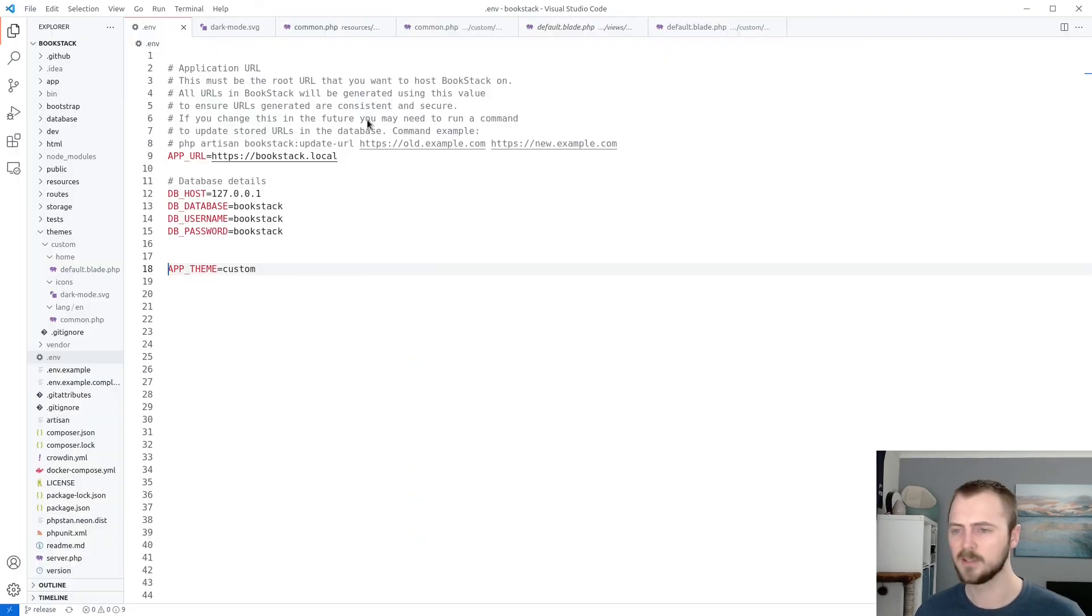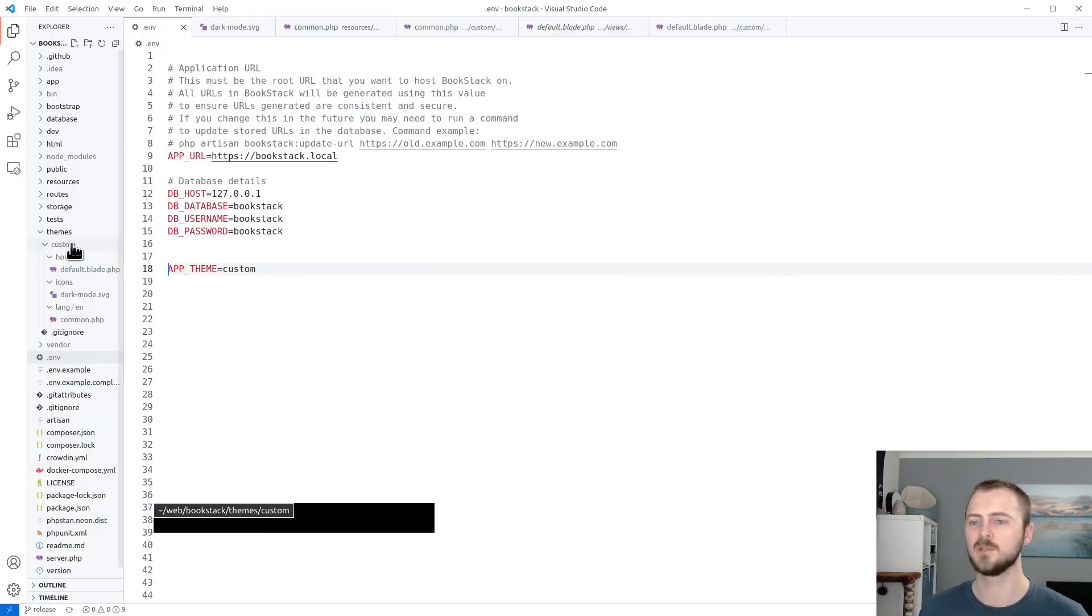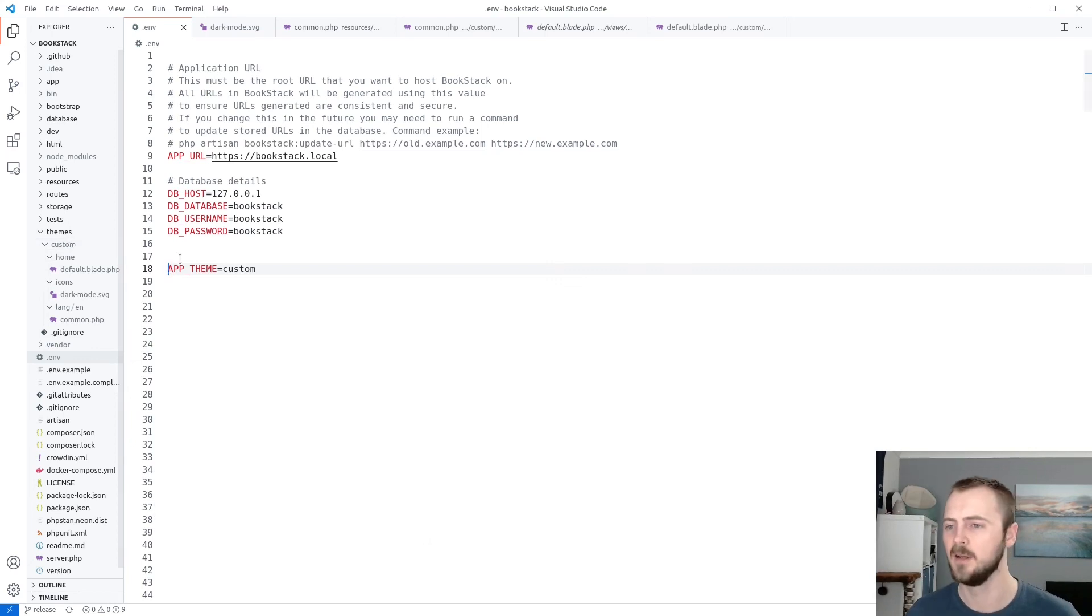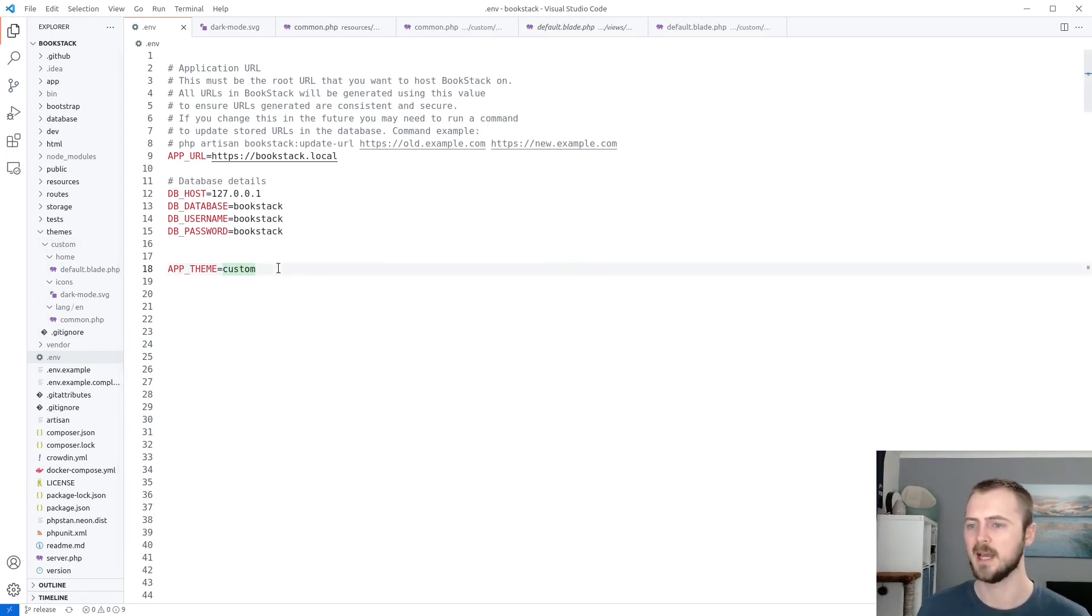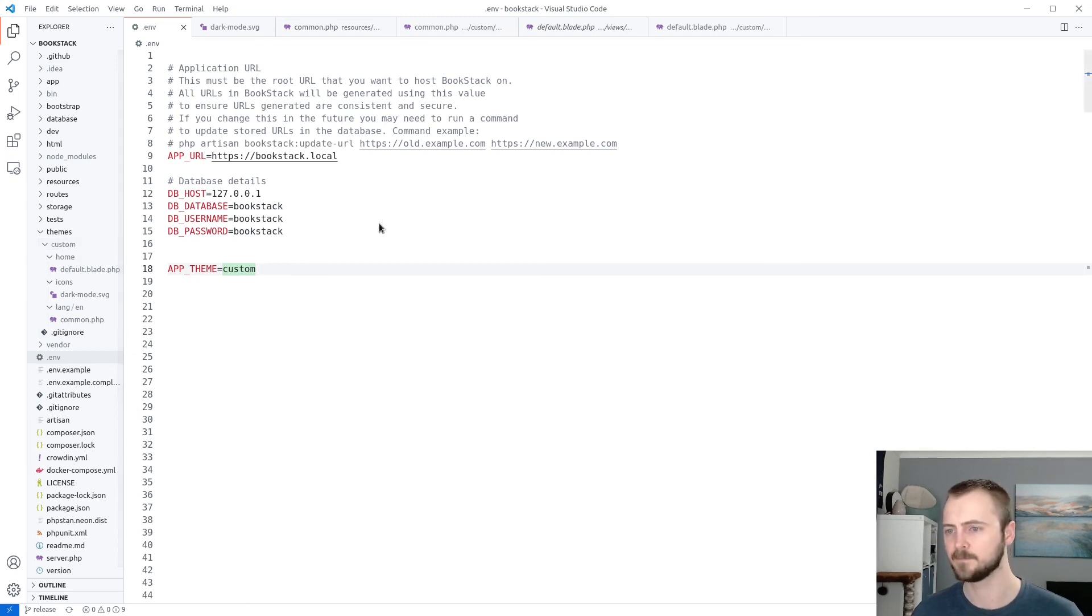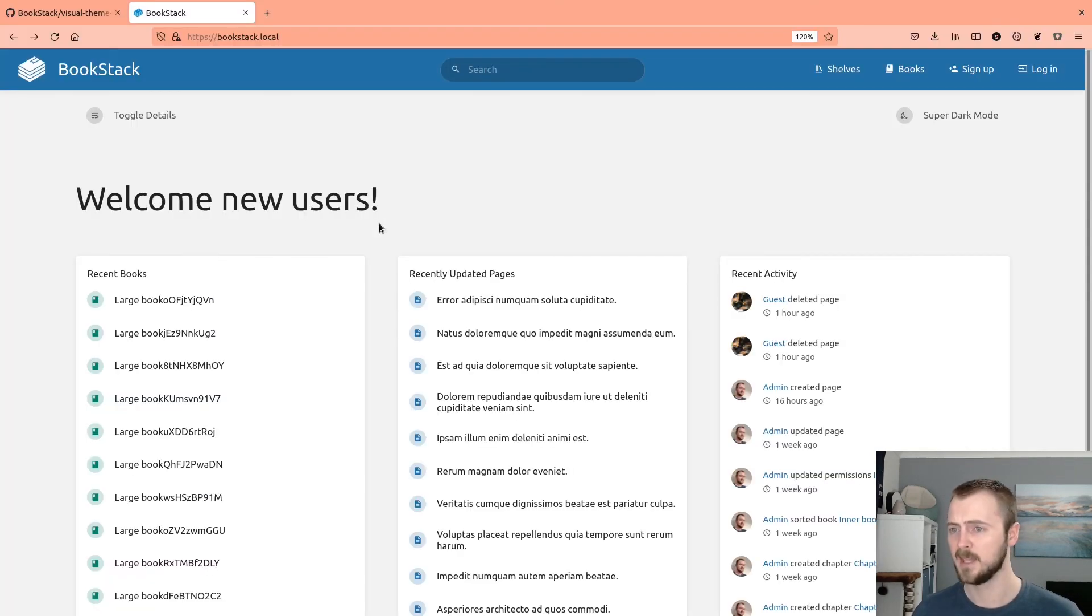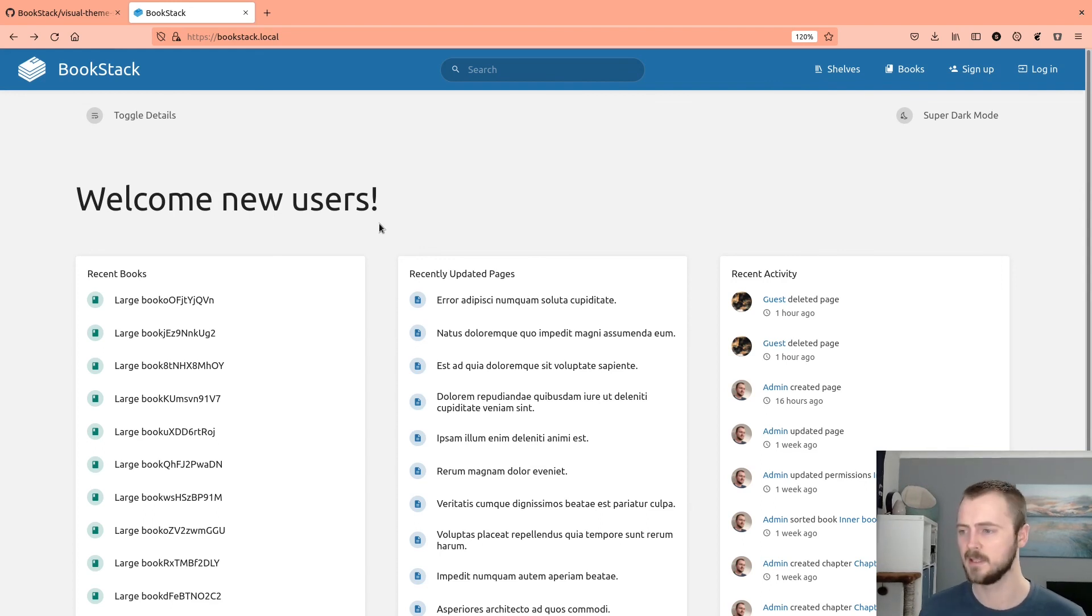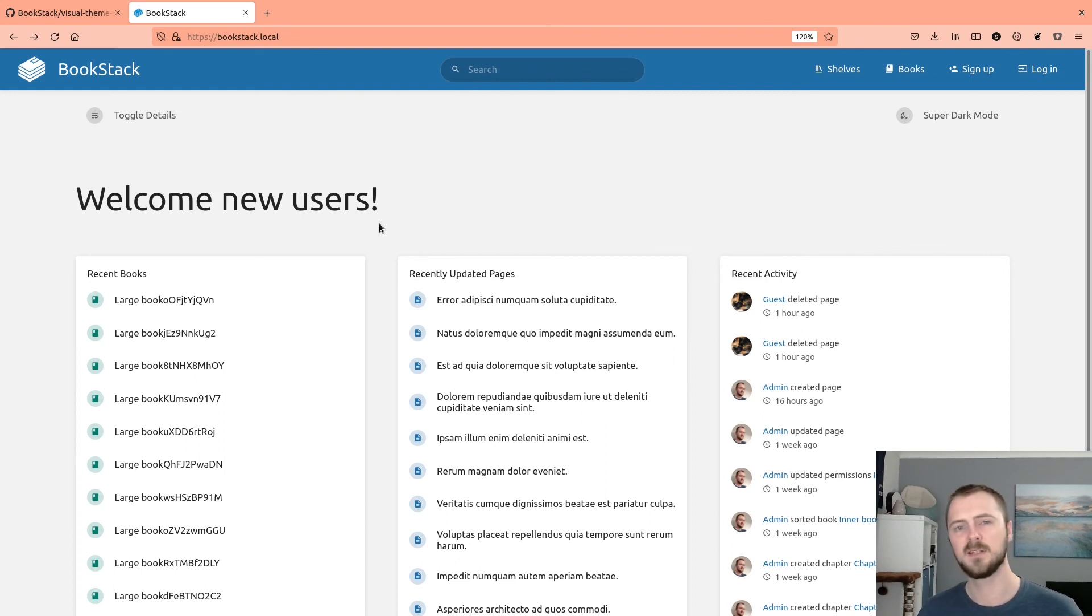And then along the same lines, you could create different folders with different kind of themes. If you're testing something out and then swap the value using this APP_THEME, this just has to match the theme folder that you've created. All right, that's everything. I hope this video helps to allow you to make more advanced customizations to your instance and enjoy using the system.